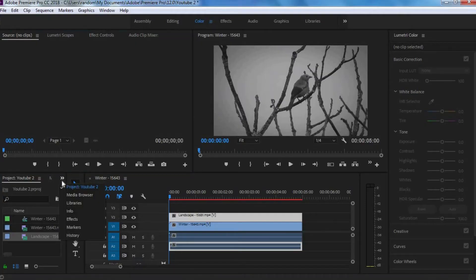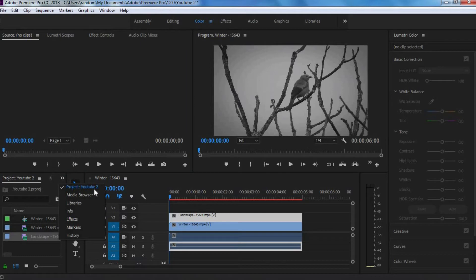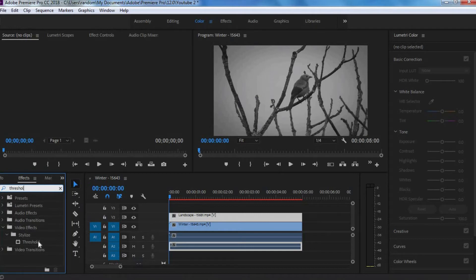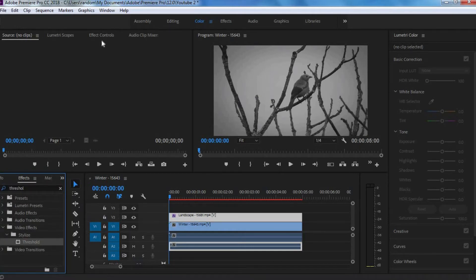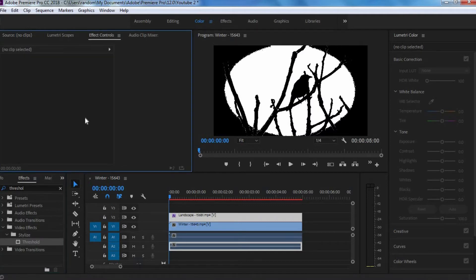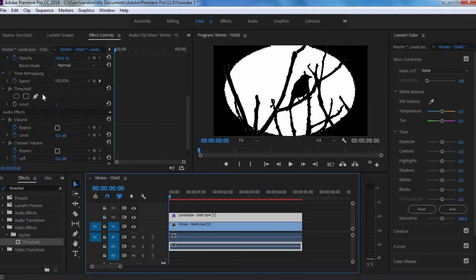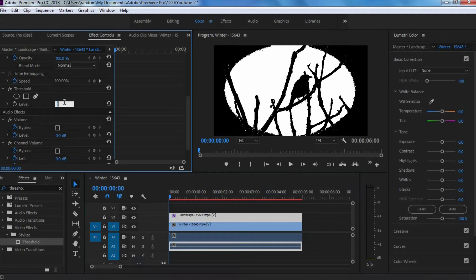Okay, so now let's get into the clean cut double exposure effect. First, you want to go into your effects tab and search up threshold. You want to drag this onto your top clip. Now, go to your effects control panel, scroll all the way down to the threshold tab right here, and next you want to adjust the values.